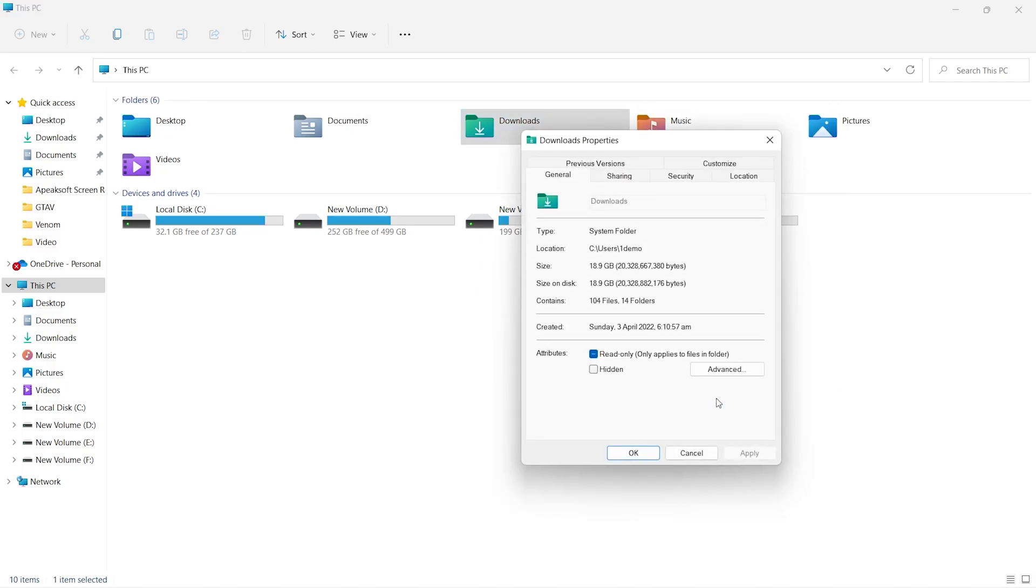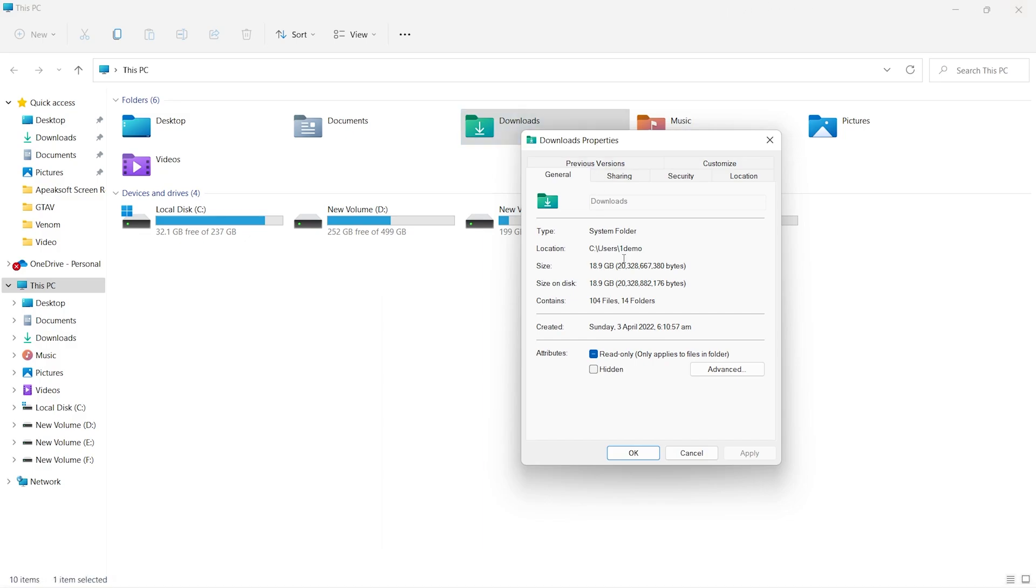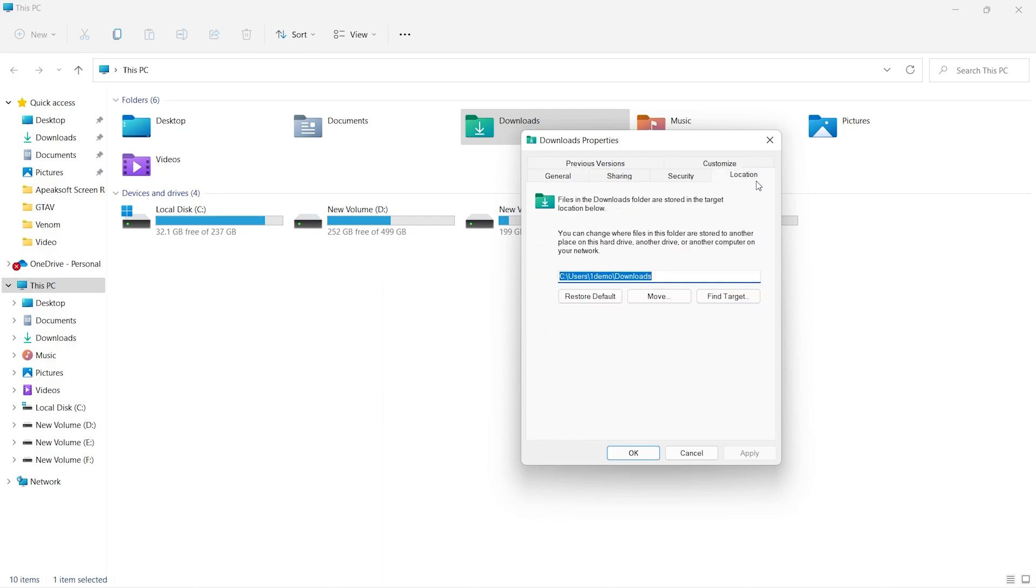After entering the folder's properties, click on the Location tab. Here you will see an option Move. Just click on Move to get a destination window.